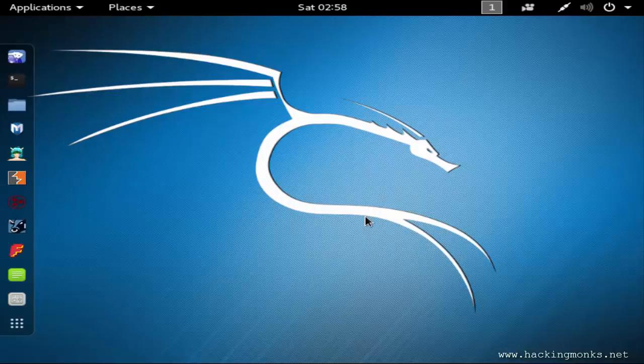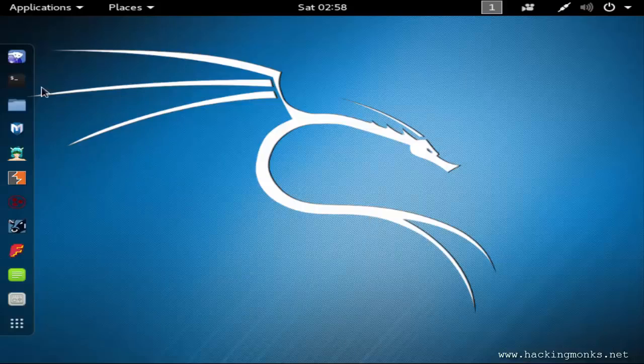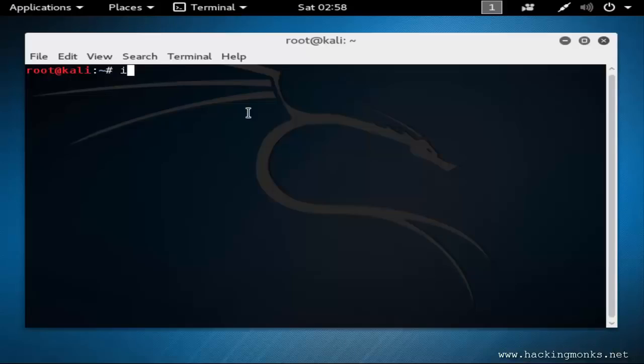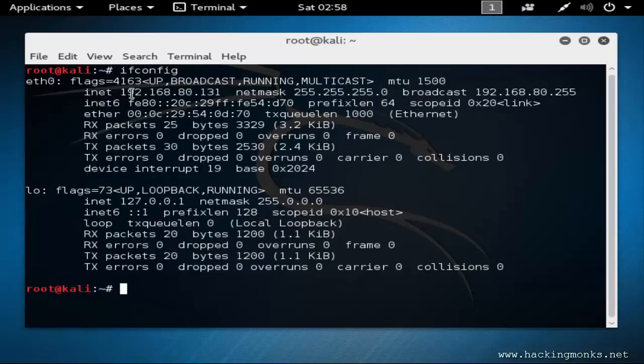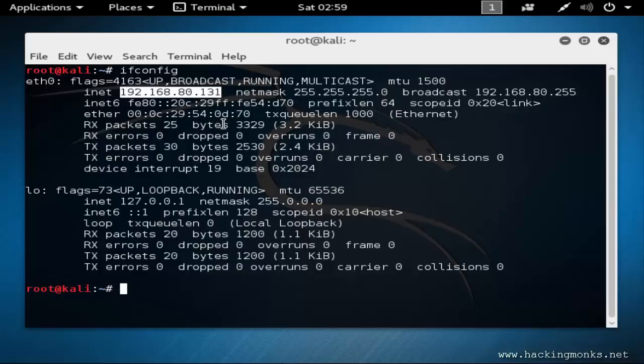First we will check our IP interface. I'll say ifconfig, here is the IP address. Now we need to enable IP forwarding. IP forwarding is a process used to set the path of the packet to be sent. In our case it will be the Kali machine. I'll open another terminal.